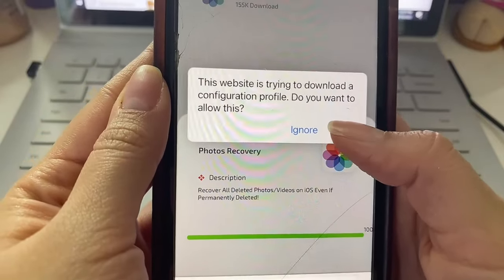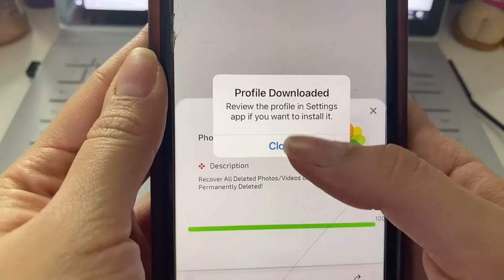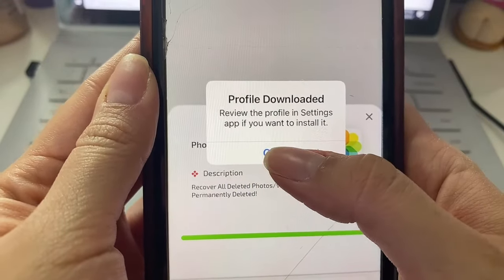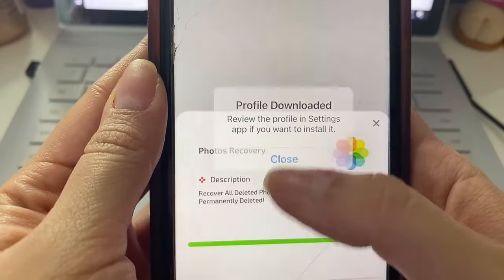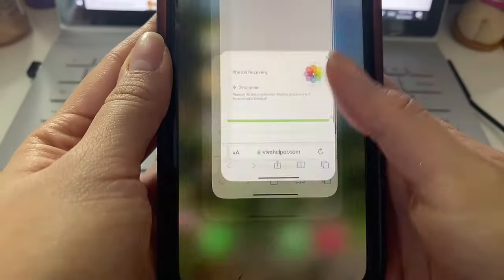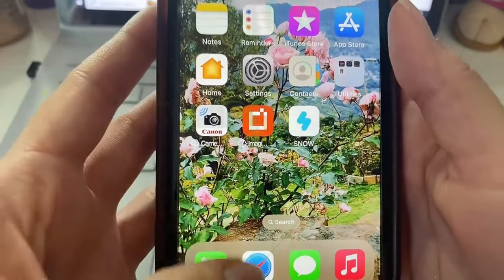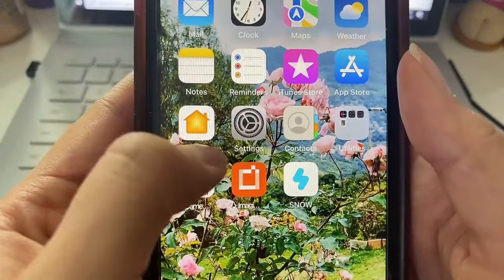Once that downloads you're going to get this pop-up, just go ahead and click Allow. Then it's going to say Profile Downloaded. Keep that in mind and click Close. We're going to exit out of our web browser and we're going to head back to our settings.